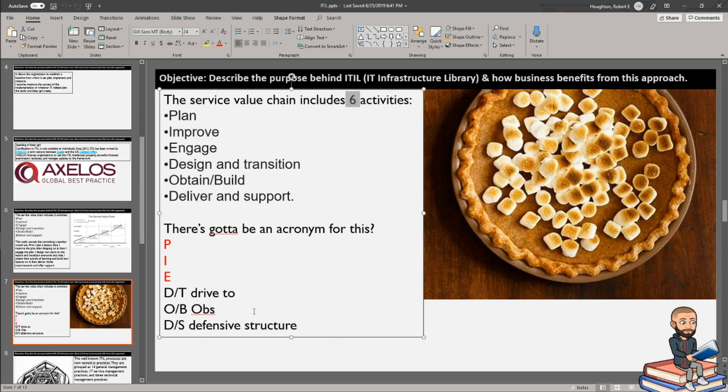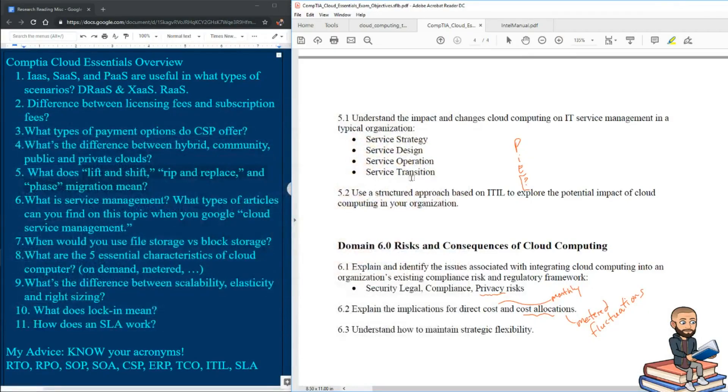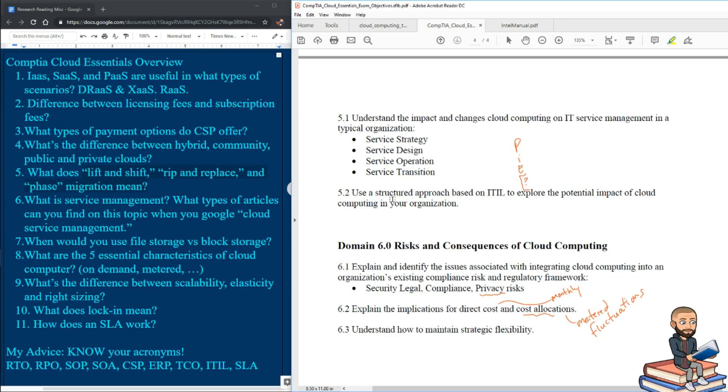And okay, again, a ridiculous acronym. If you could come up with a better one, please post it in the comments. But basically, ITIL is all about a business approach to technology.